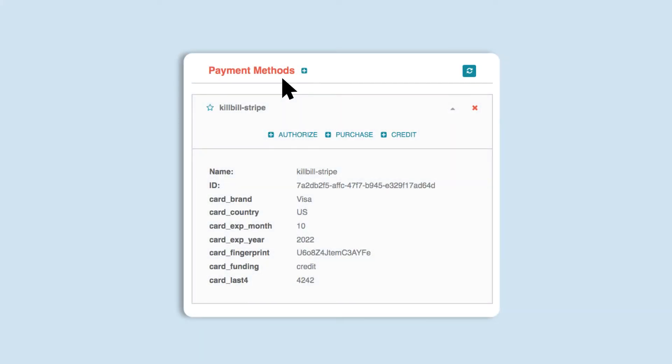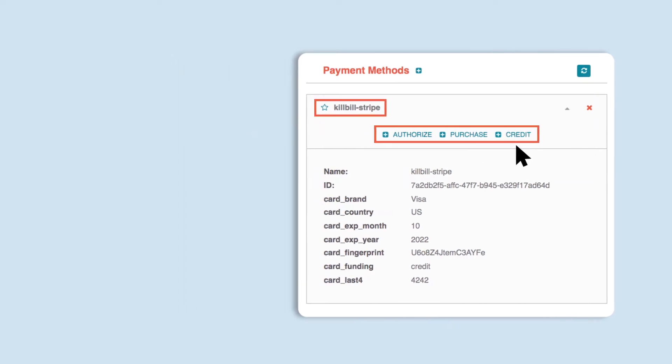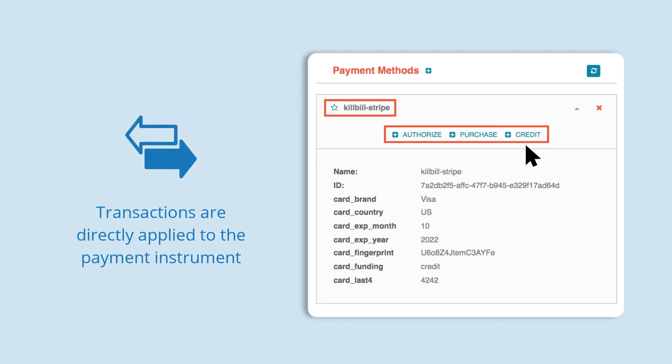This tutorial explains how to apply a transaction to a payment method. These transactions include authorize, purchase (also known as a charge), and credit. These three transactions, and the ones mentioned later in this video, are directly applied to the payment instrument.